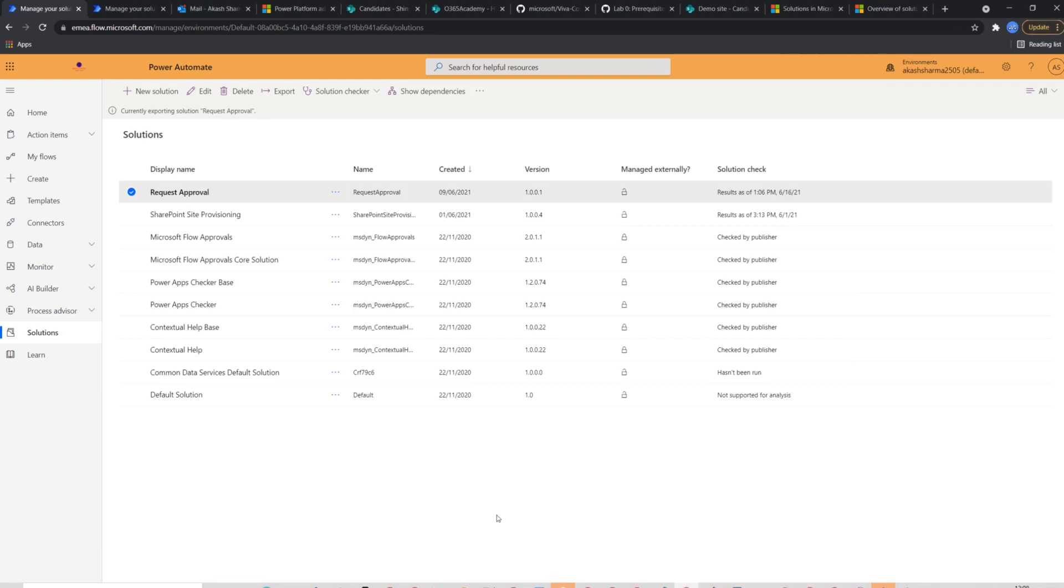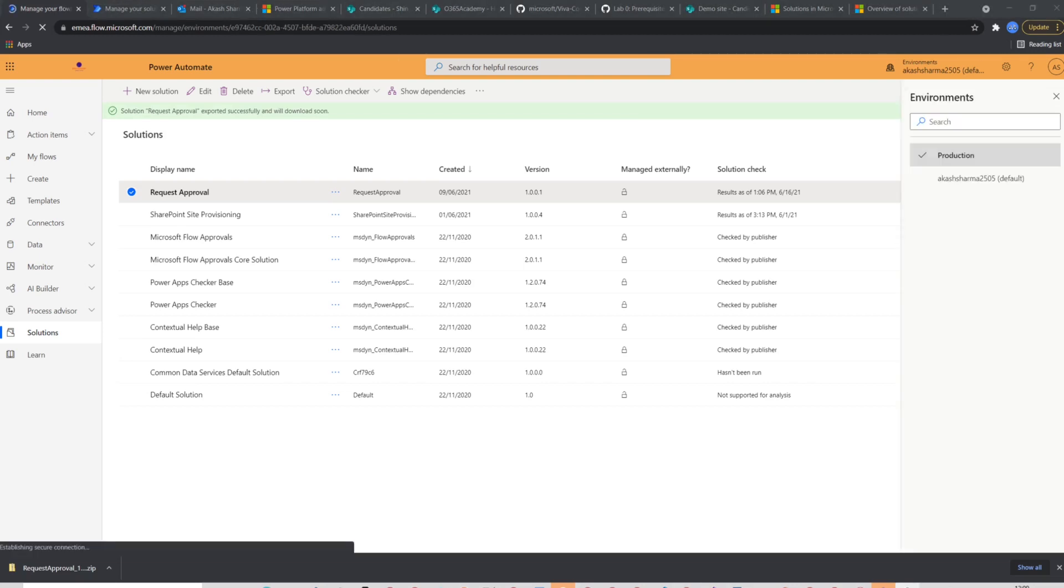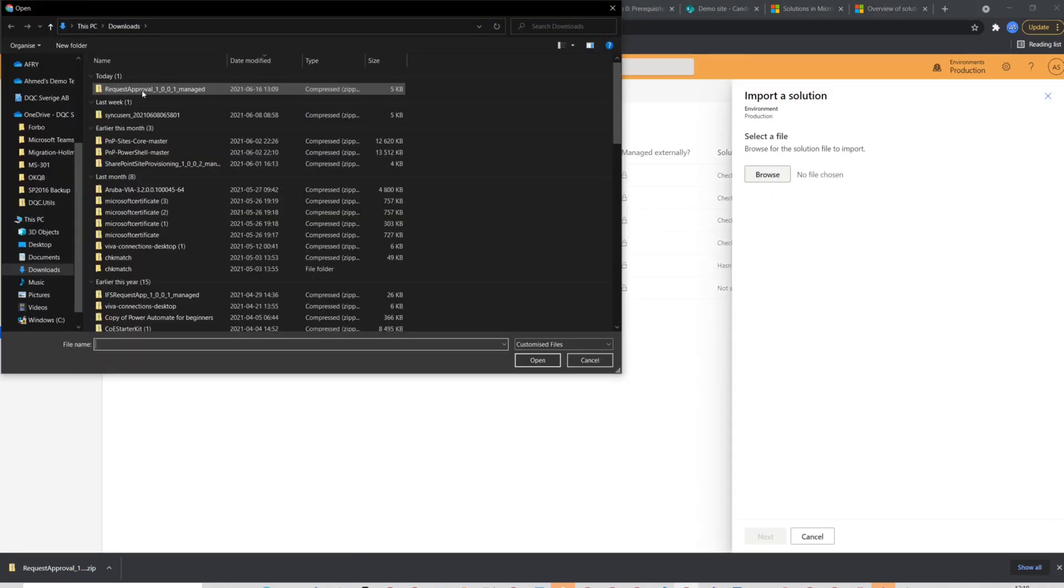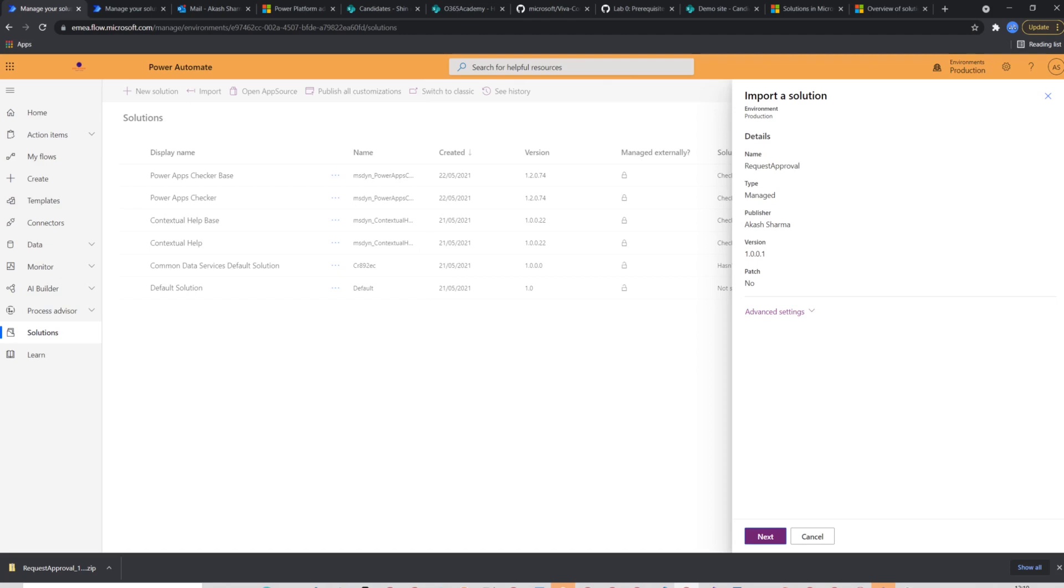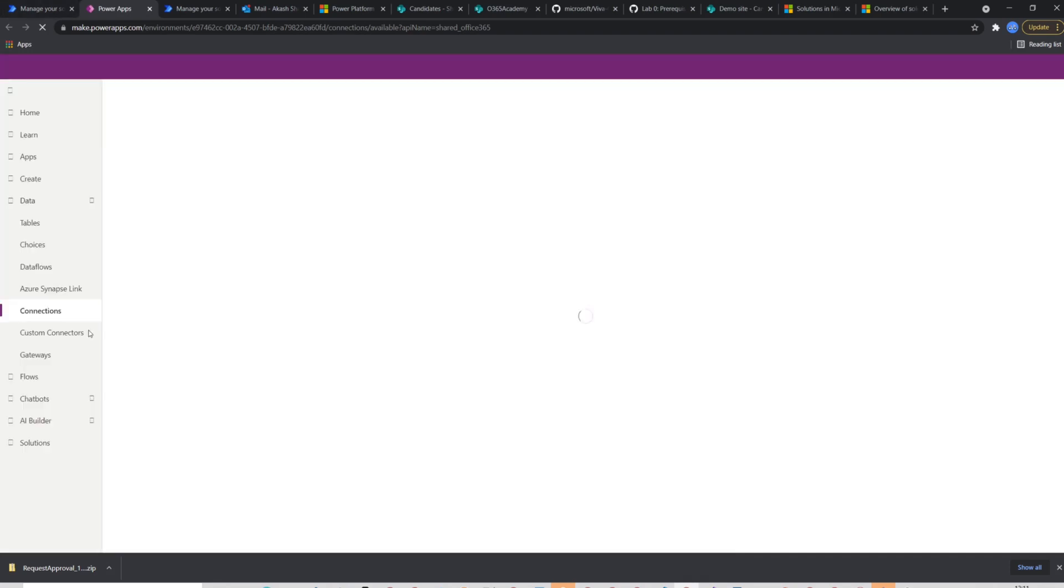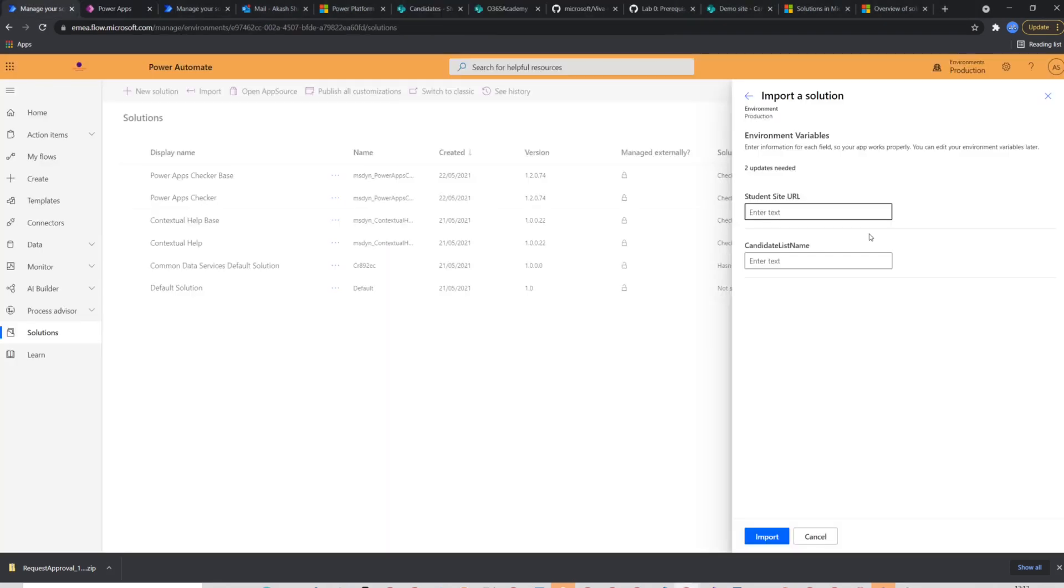Now to import the package in production environment, we'll select production environment from the top right corner. Go to solutions and click import from the top ribbon. I'll browse and select the zip package and then click next. This will ask me to create connections for the actions we have used in the flow but in case you already have one, it will not prompt like this. Once the connections are built,